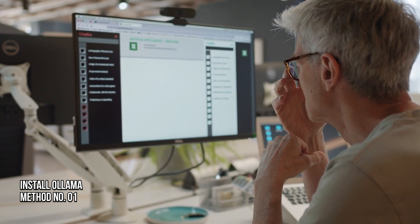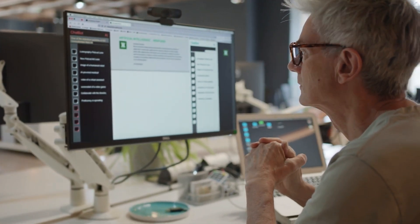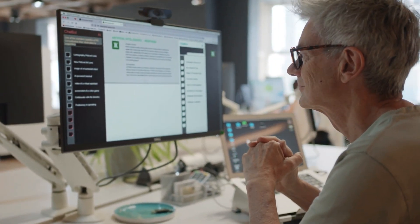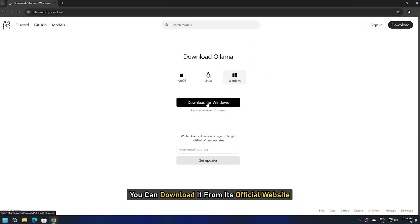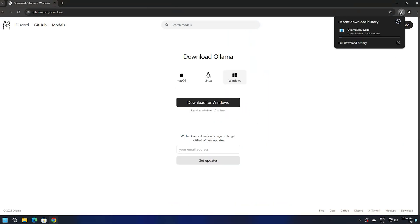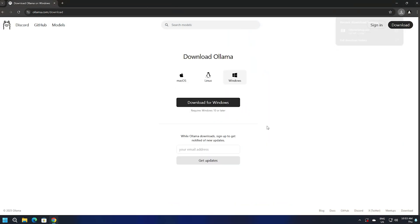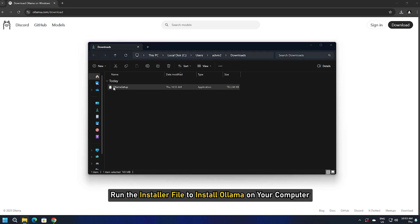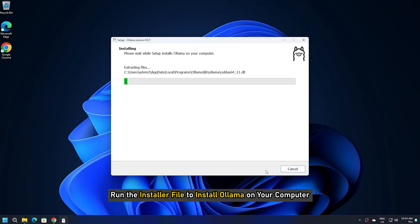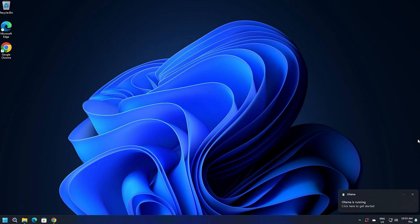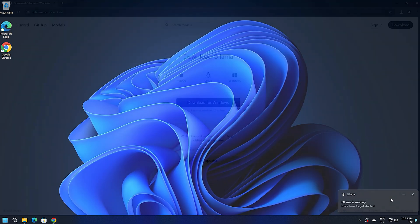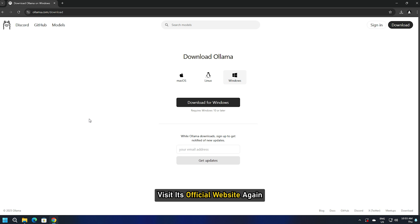Method 1: Install Ollama. The first thing is to install Ollama on your computer. You can download it from its official website. Run the installer file to install Ollama on your computer. After installing Ollama, visit its official website again and click on the Models tab at the top.